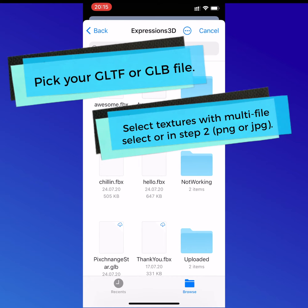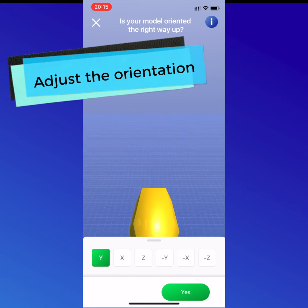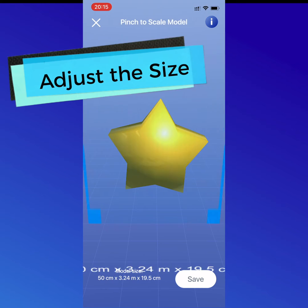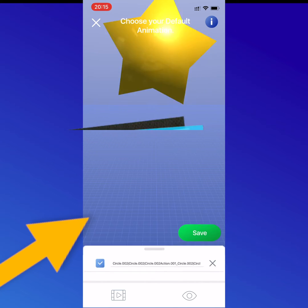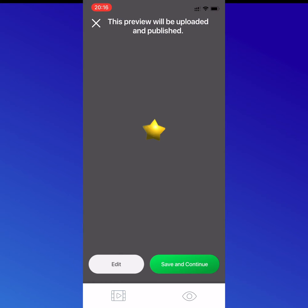You'll have a chance to upload your textures in a second step, so no worries if you have a couple of files. Adjust the orientation, the size, and then pick an animation. For this case, we only have one animation here for the star.